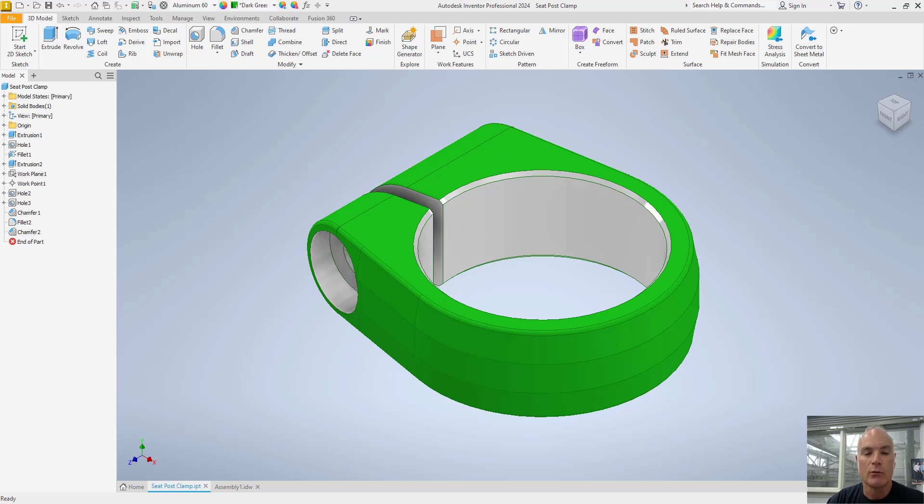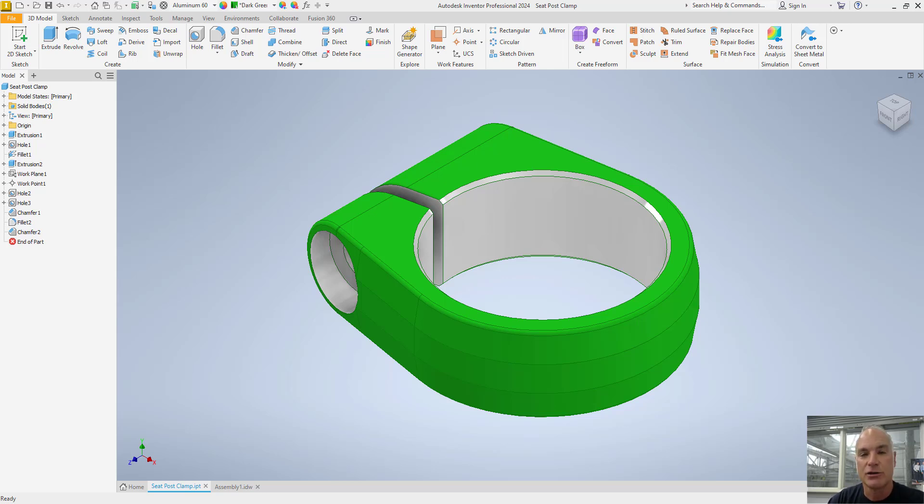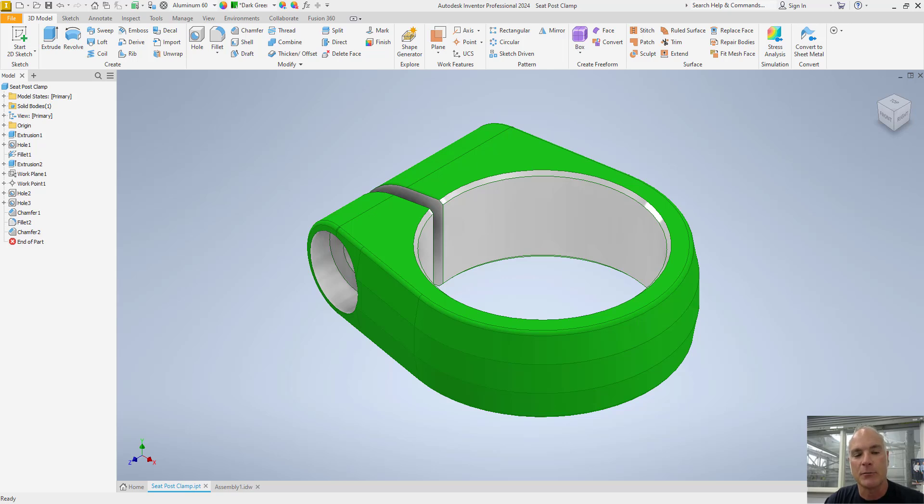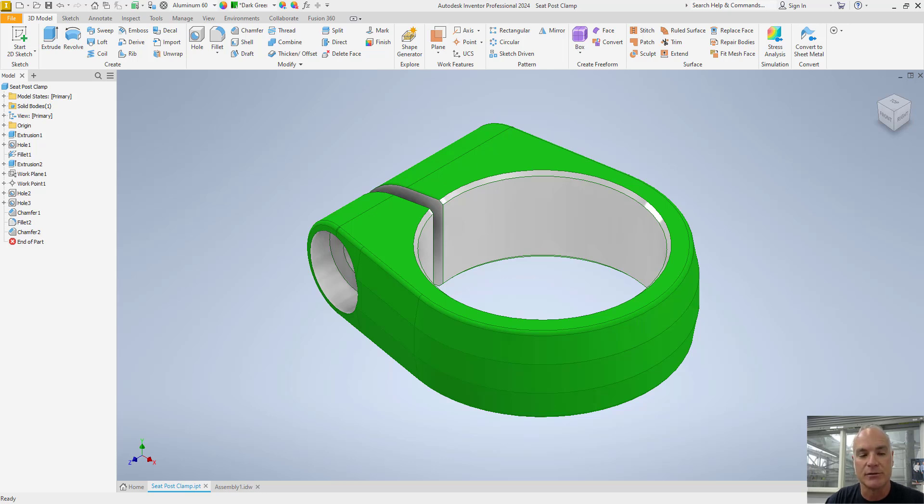In this video, we'll guide you through the process of changing document settings for both part files and drawing files in Autodesk Inventor, ensuring your products adhere to specific standards and settings. We'll be looking at how to specify units for part files and drawing files, validate that part tolerances and precision are appropriate for the units used, change part tolerances, and define the bill of materials state of components.